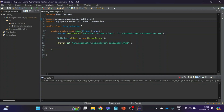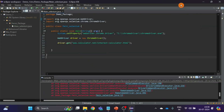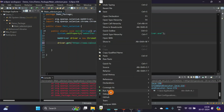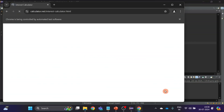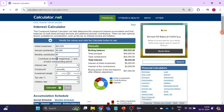Now we will open the browser. Write driver.get() and give it your URL. Save and check if the URL opens. After a little time, you can see the page is now open successfully.